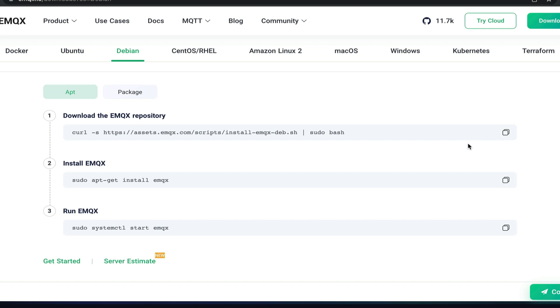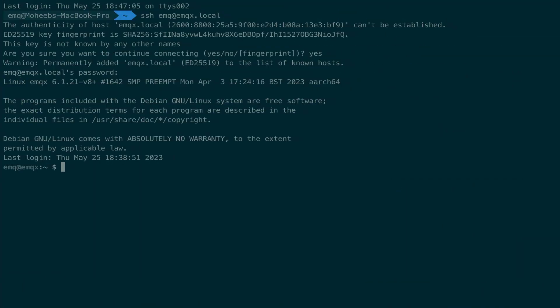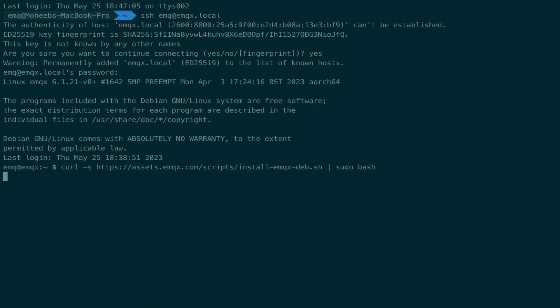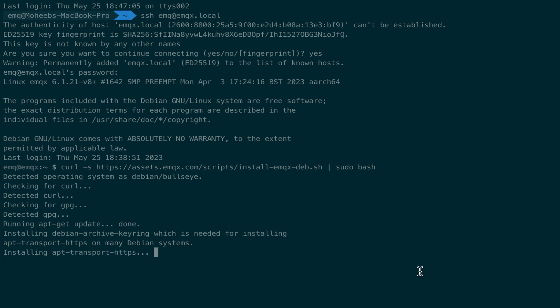This adds the emqx repository to the apt package manager. So we copy that, paste this in to the terminal, hit enter. This should now run a couple of different commands to get your Raspberry Pi ready to install emqx.